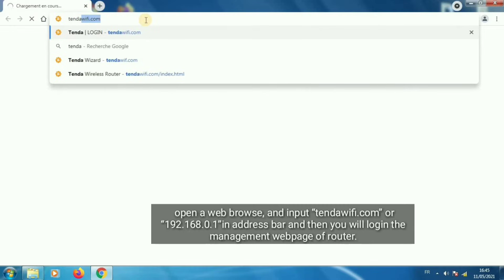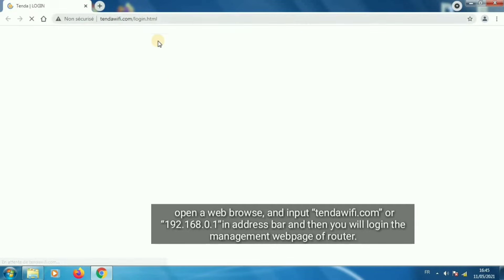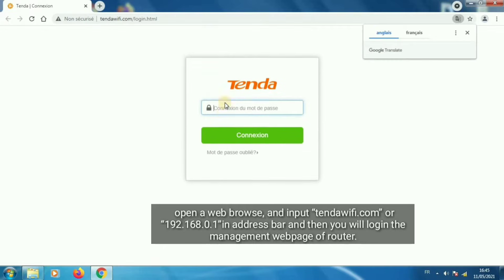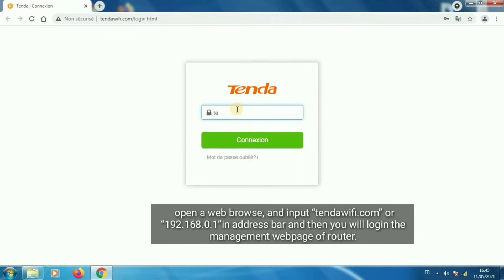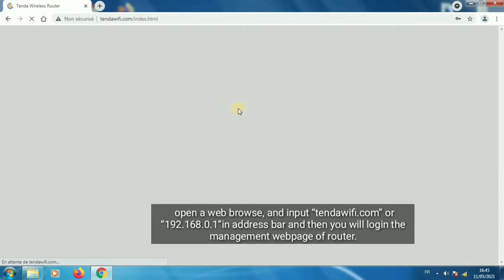Open a web browser and input tendawifi.com, or 192.168.0.1, in the address bar and then you will log in to the management web page of the router.